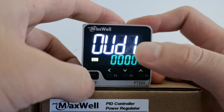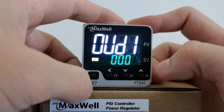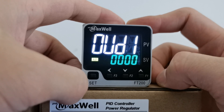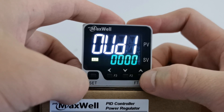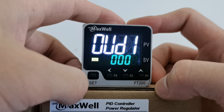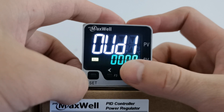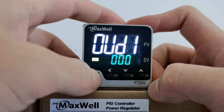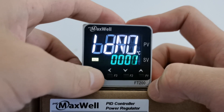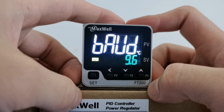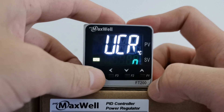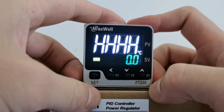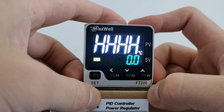To configure the control mode: the factory default control mode is heating mode. In this case, if you need cooling mode, change the value from zero to 0001 and you're good to go. Press the set button to save the configuration.